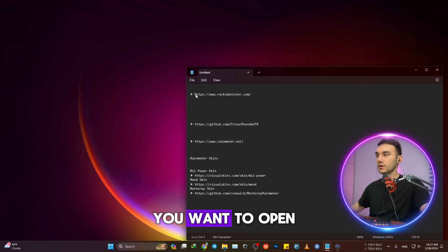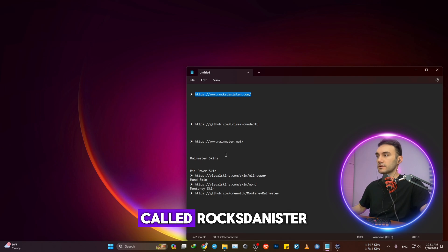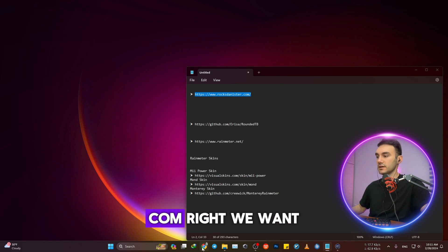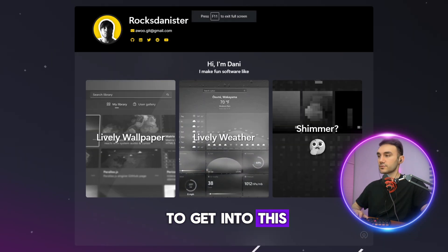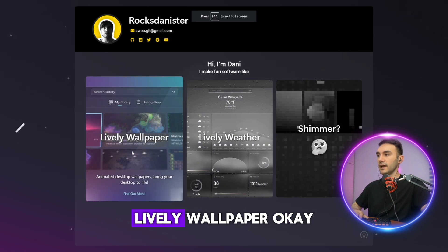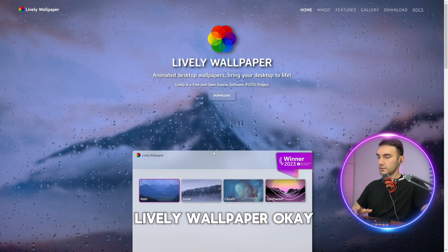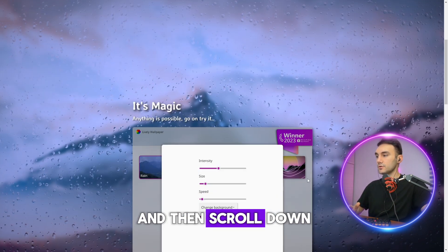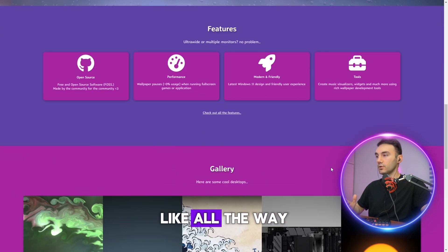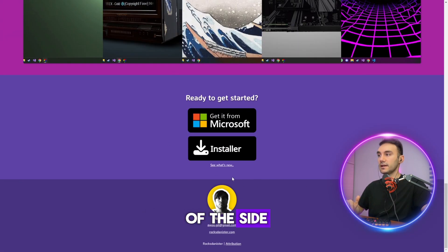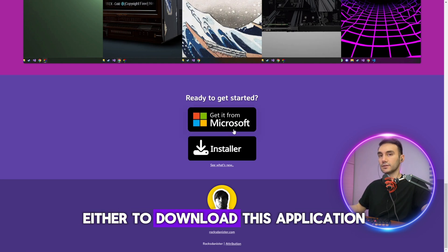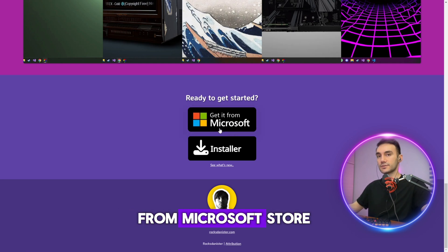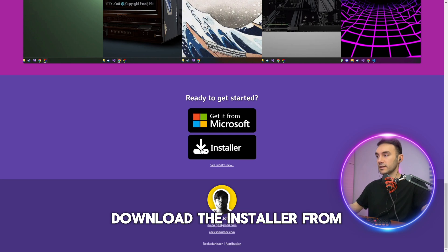First off, we want to open this website called rockstandister.com. We want to get into this website and click on Lively Wallpaper, then scroll all the way down to the bottom of the site. At this point, you've got two different choices: either download this application from Microsoft Store or you can alternatively download the installer.